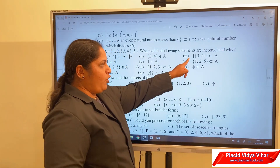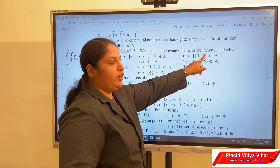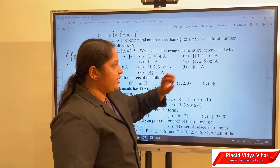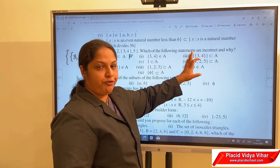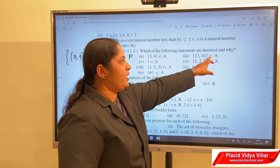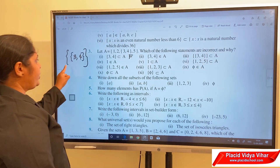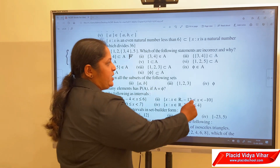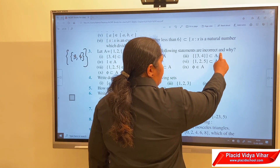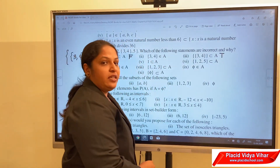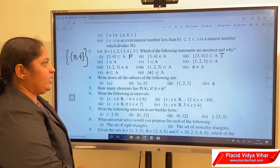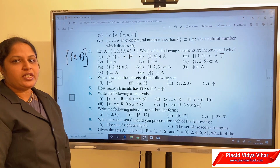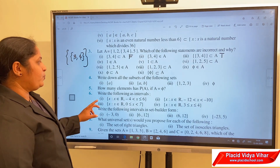The third statement uses double curly brackets: {{3,4}} is a subset of A. Since {3,4} is an element of A, the set containing it — {{3,4}} — is indeed a subset of A. Hence that is a true statement. Please complete the remaining questions at home.